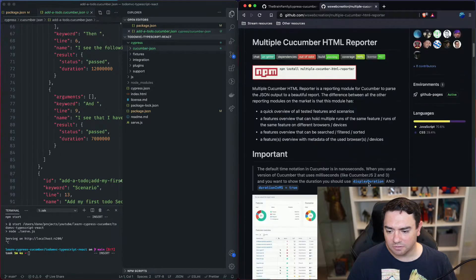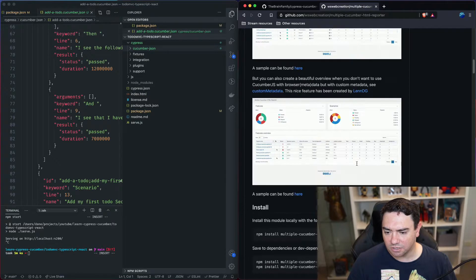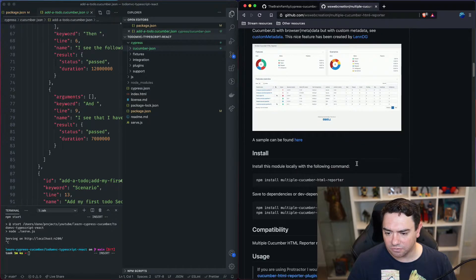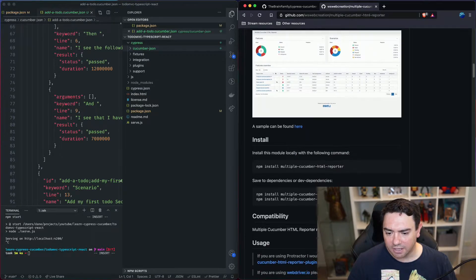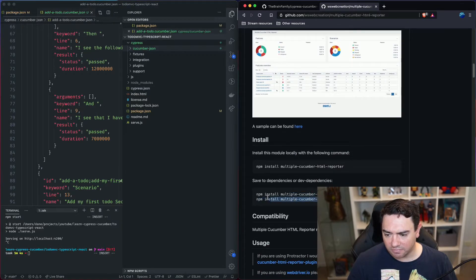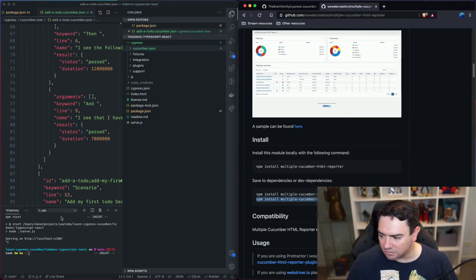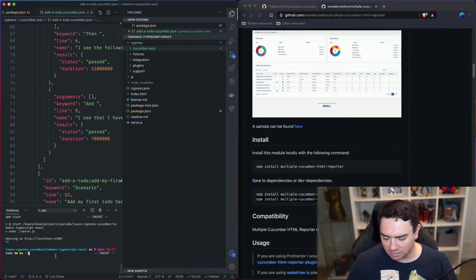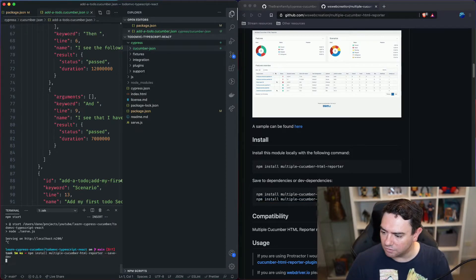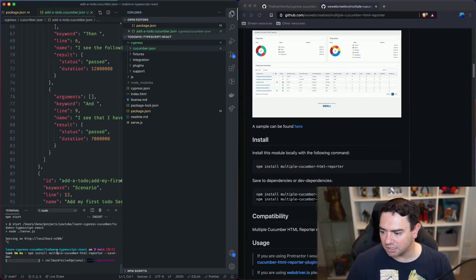So if we scroll down we can see some screenshots of what the reports look like. We want to grab this line here to install the module in our project.